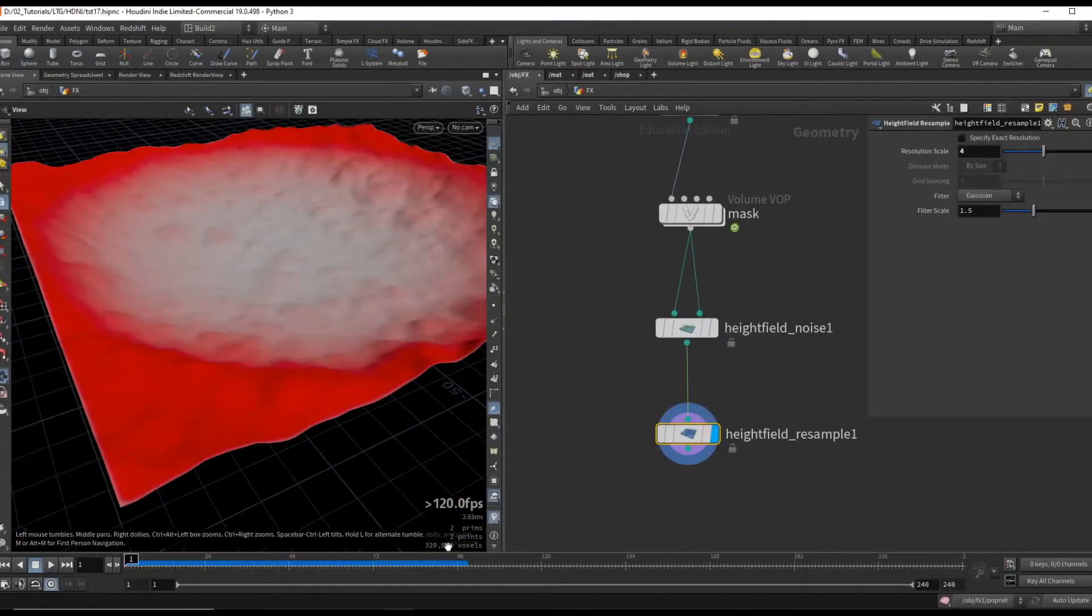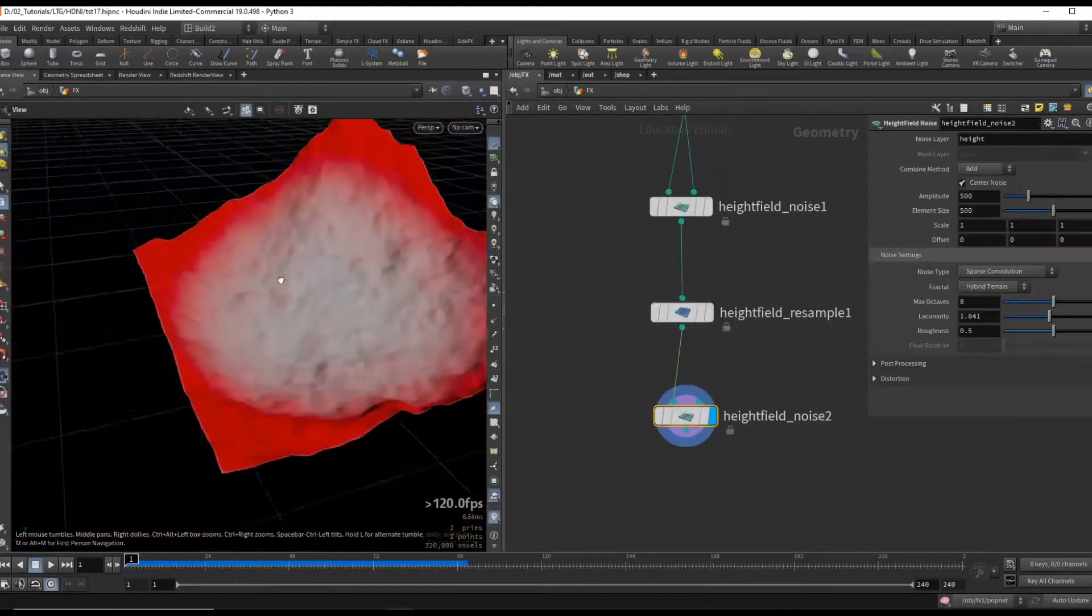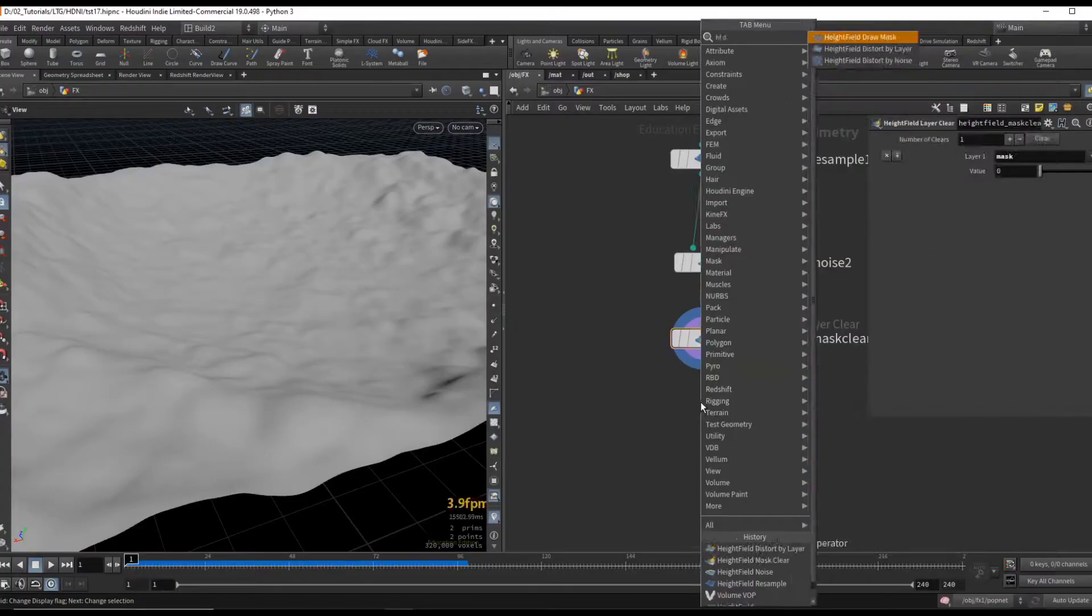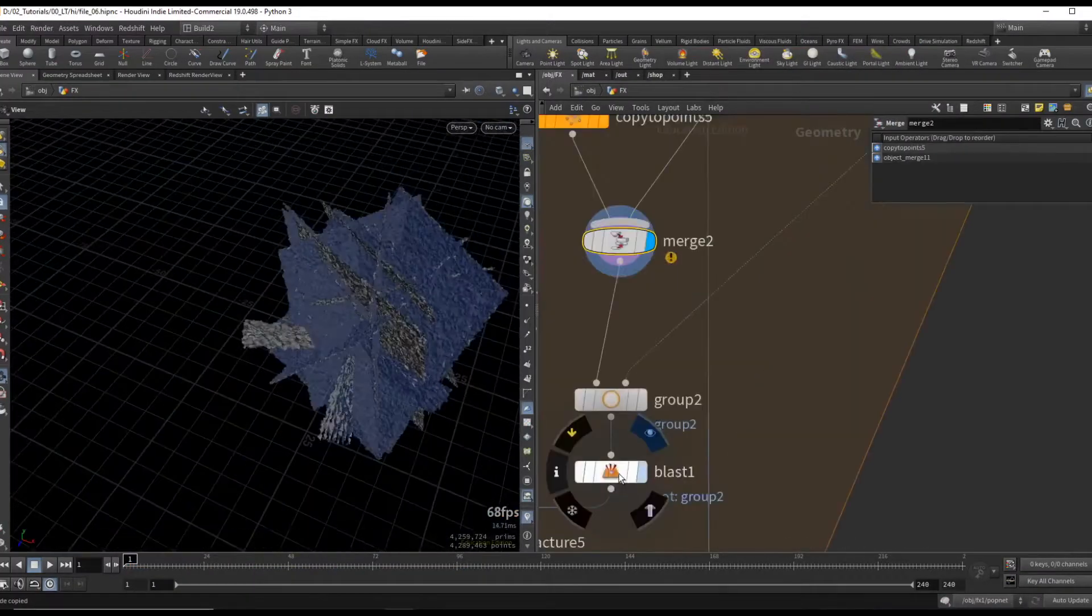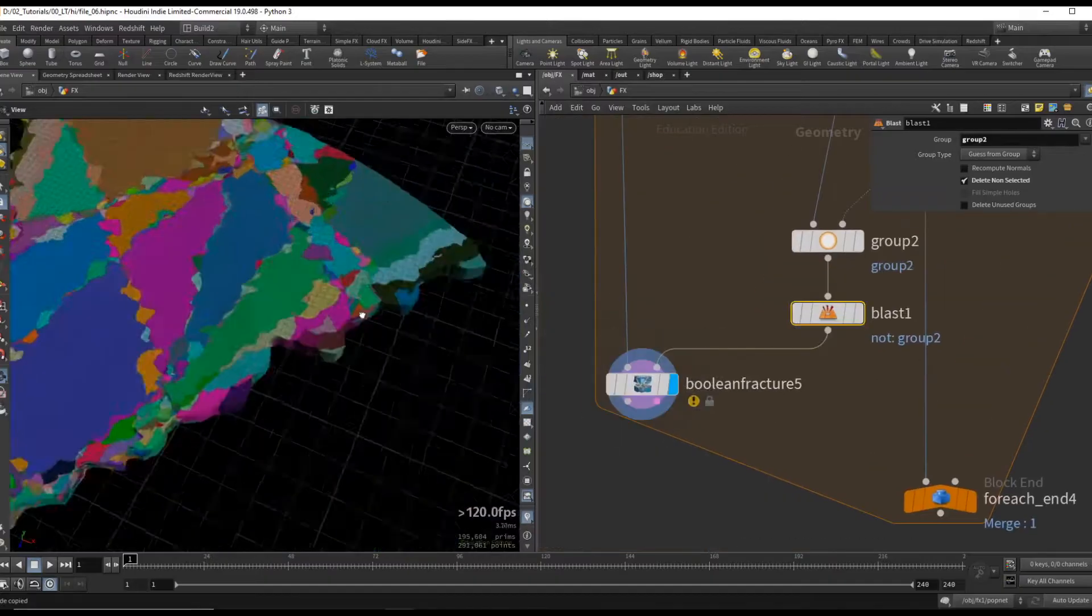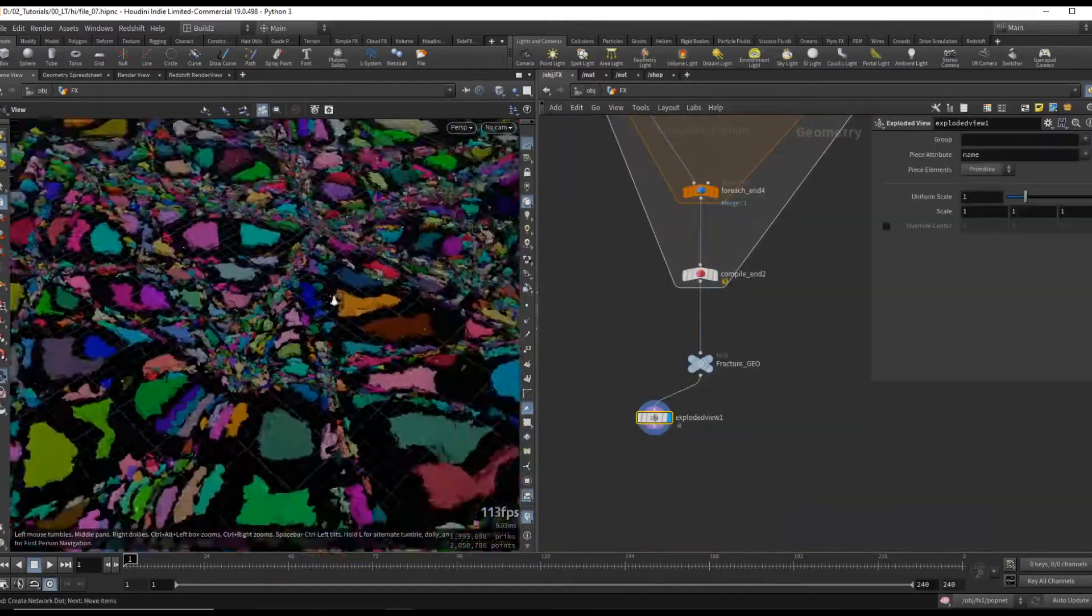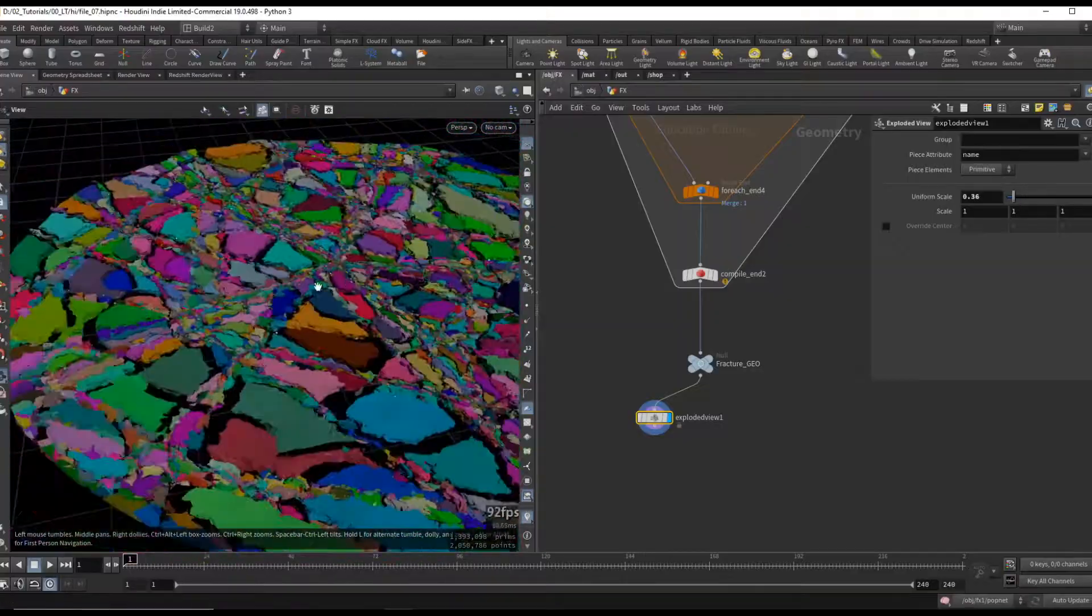We will start by creating a terrain using the height field workflow. We will use multiple cutting techniques to obtain fracture pieces only where we need them.